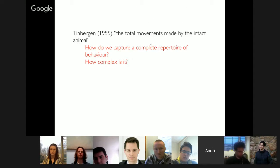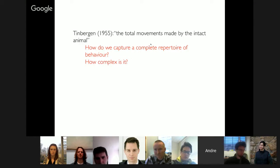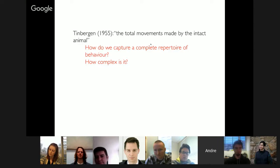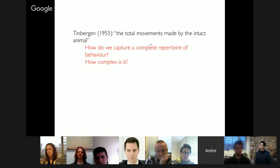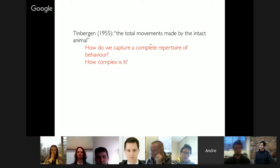So we come to the question: what is behavior and what are we trying to measure? My personal favorite definition is Nico Tinbergen's: behavior is simply the total movements made by the intact animal. I like it because it's very simple, but it raises its own questions — how do we capture a complete repertoire of behavior? How complex is the repertoire? That's what I'd like to talk about for the rest of this presentation: one approach to behavioral representation.